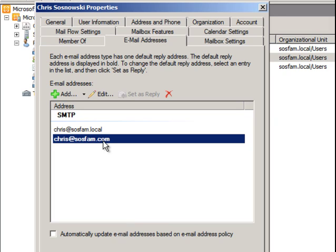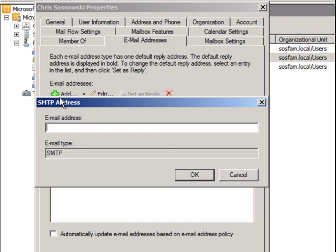So that will be your default. But if you wanted to add another email address, it's just as simple as typing add. Just remember that your email addresses can't have spaces in them.